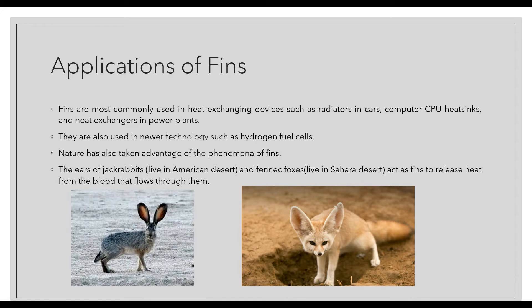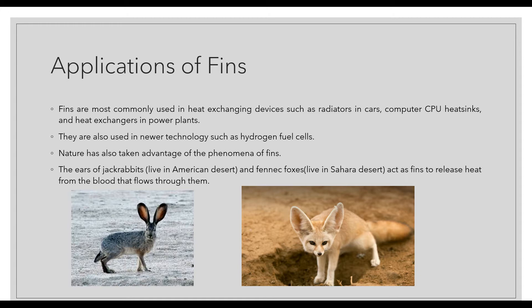Here are some applications. They are most commonly used in heat exchanging devices such as car radiators and computer CPU heat sinks. There are heat exchangers in power plants where fins are used. They're also used in newer technologies such as hydrogen fuel cells.